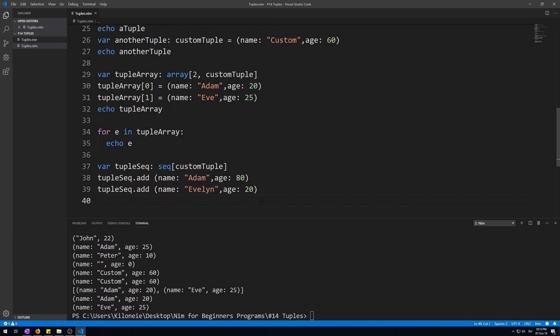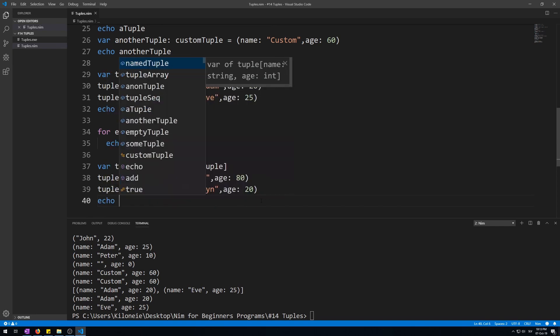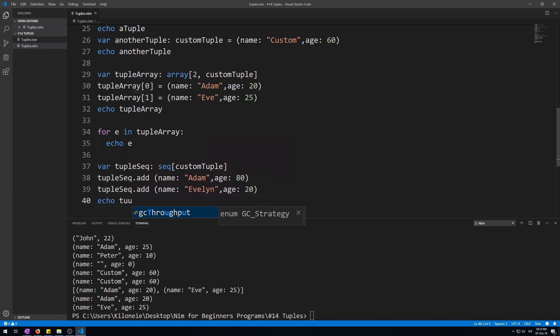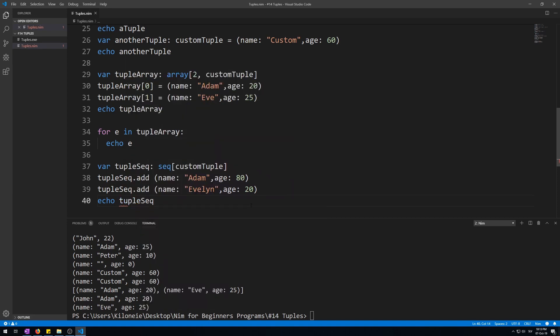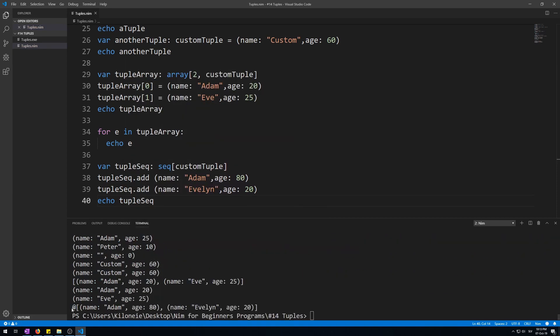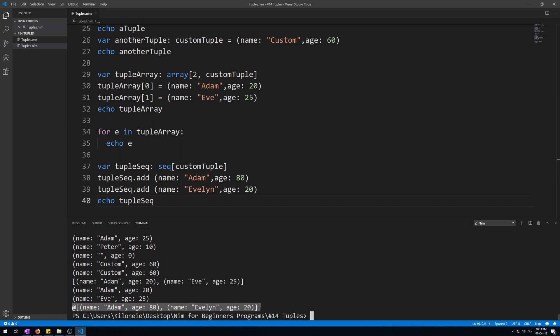Now, let's echo this sequence, tuple sec, and run this. Here we go. So, with the at sign, it shows us that it's a sequence, and it has two elements, each of type custom tuple. Okay, that's it for this video.